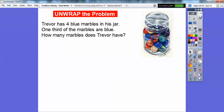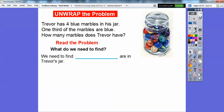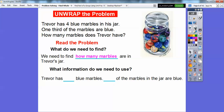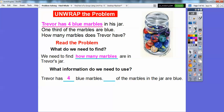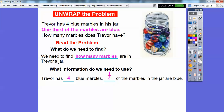Here's one. Trevor has four blue marbles in his jar. One third of the marbles are blue. How many marbles does Trevor have all together? So what do we need to find? We need to find how many marbles Trevor has in his jar. So what information are we going to use? Trevor has four blue marbles and it says one third of the marbles in the jar are blue. So we know that these four marbles represent the one third.